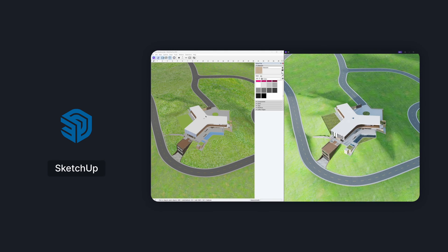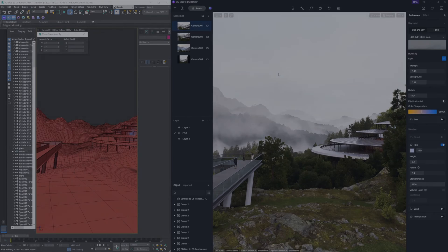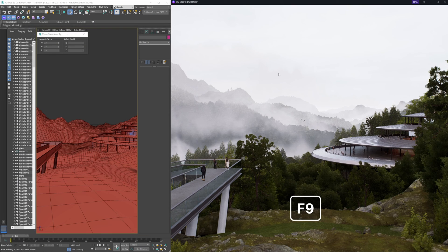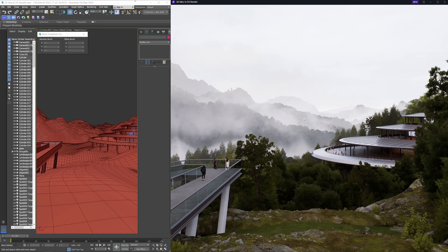Following the launch of D5 Live Sync for SketchUp, we get you Live Sync for 3DS Max this time. Hit F9 for full-screen mode and view your design brought to life in real-time, boosting both speed and quality of your creation.